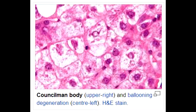What are some conditions in which you would see Councilman bodies? Councilman bodies are seen in toxic or viral hepatitis as well as yellow fever.